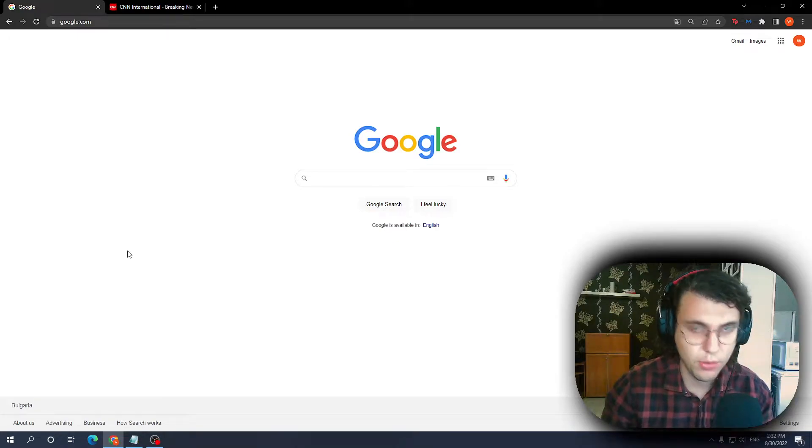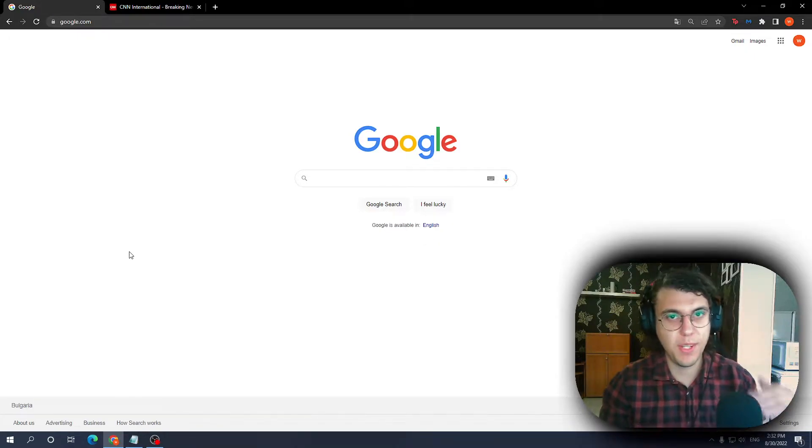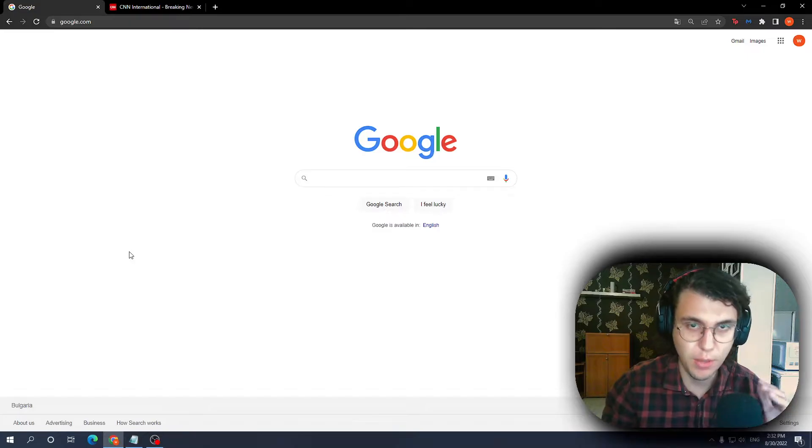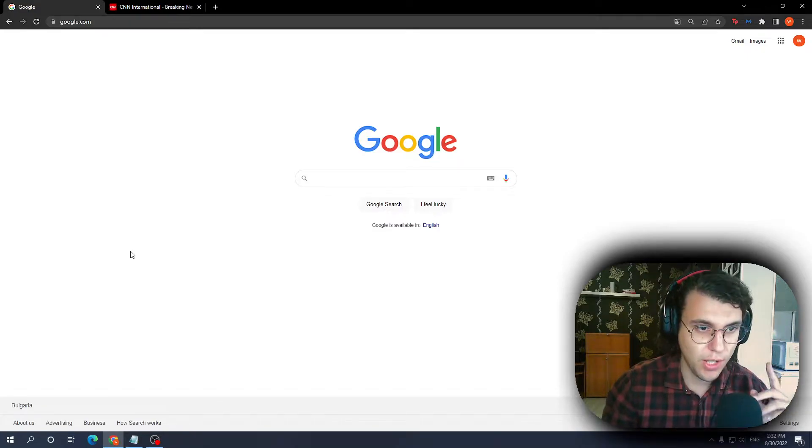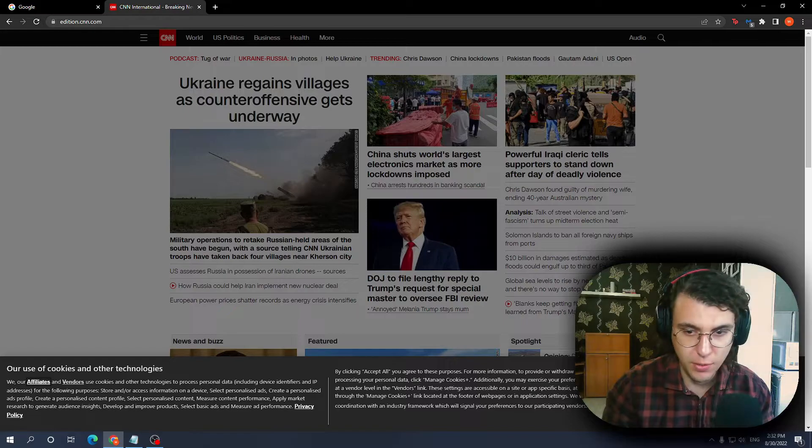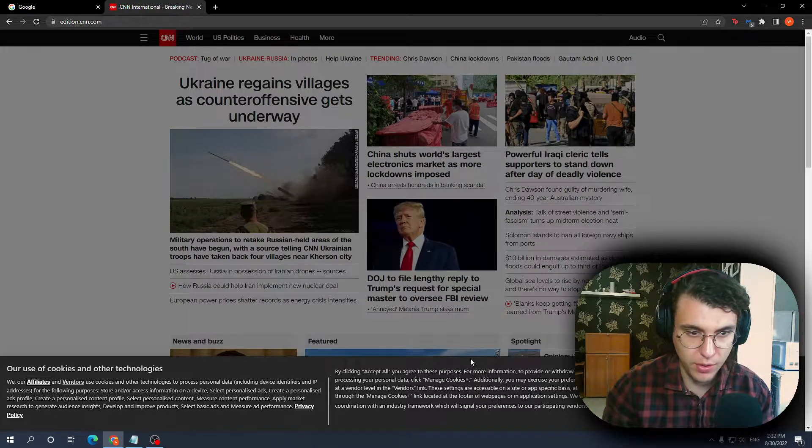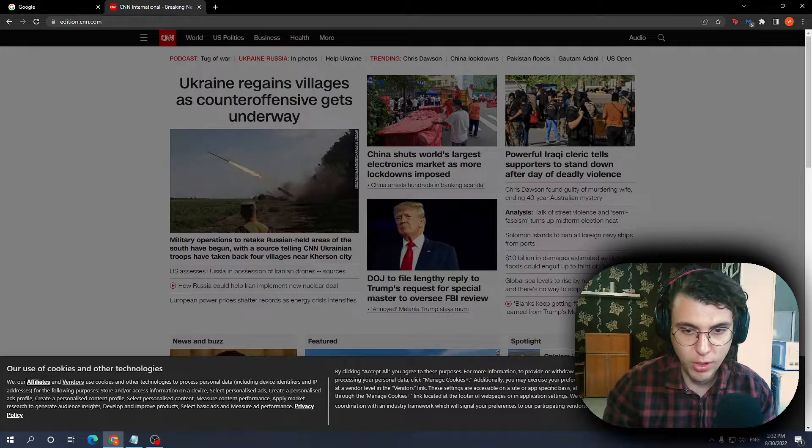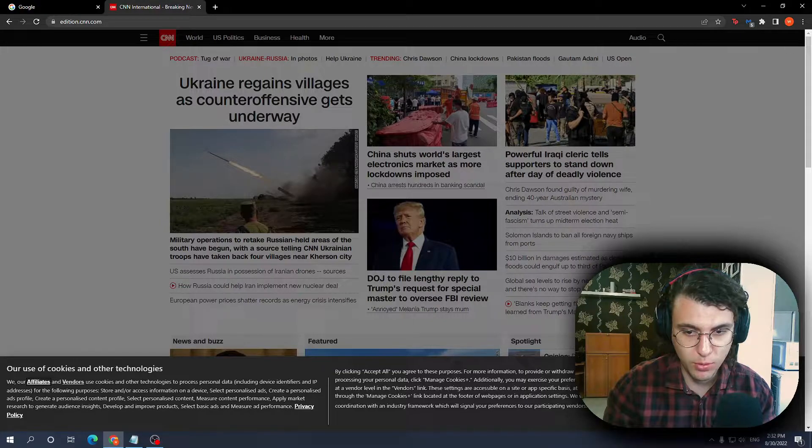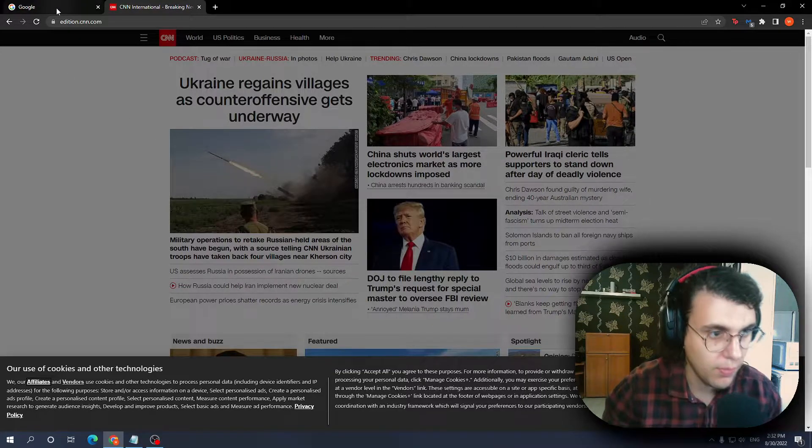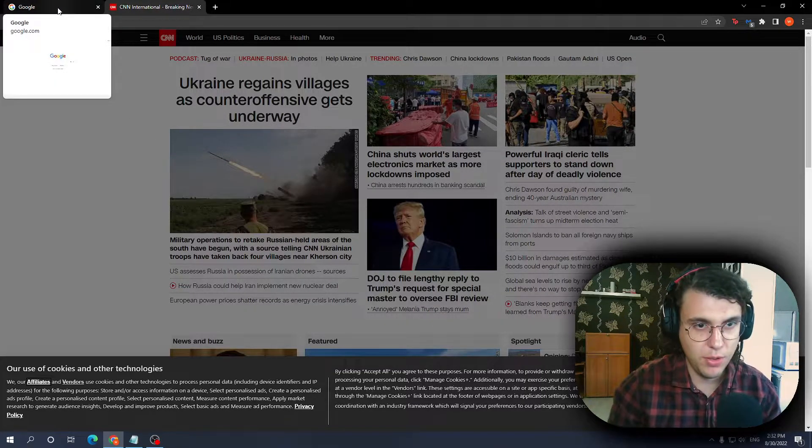For all my fellow Europeans, how to stop websites from asking for cookies every time you enter them. As you can see, I have the CNN website open. If I try to open it right now, it wants me to accept all cookies. Now, how can we bypass this message?